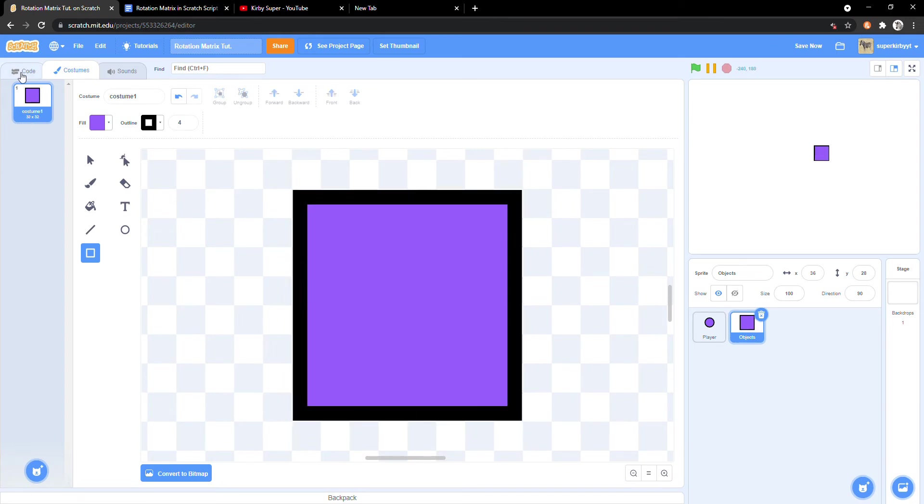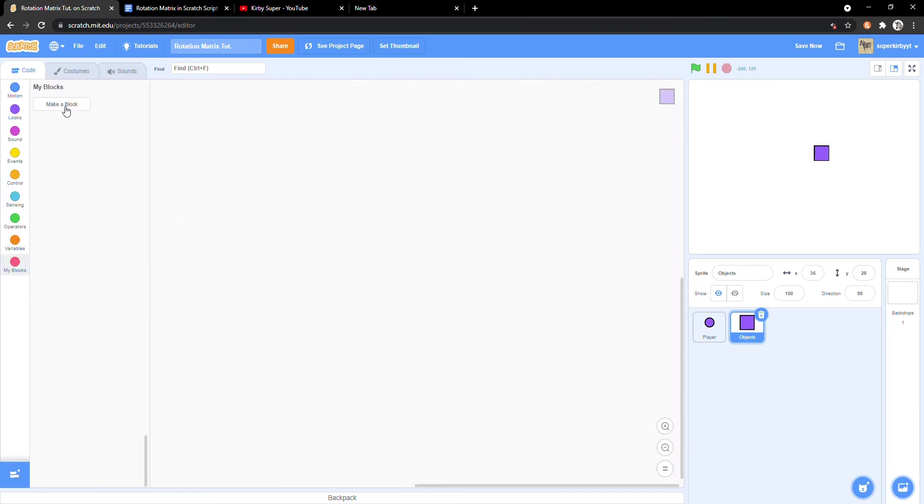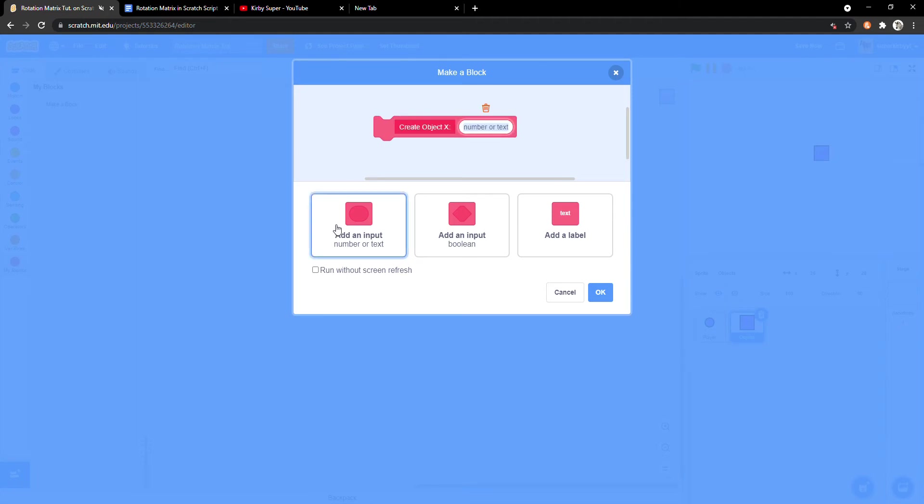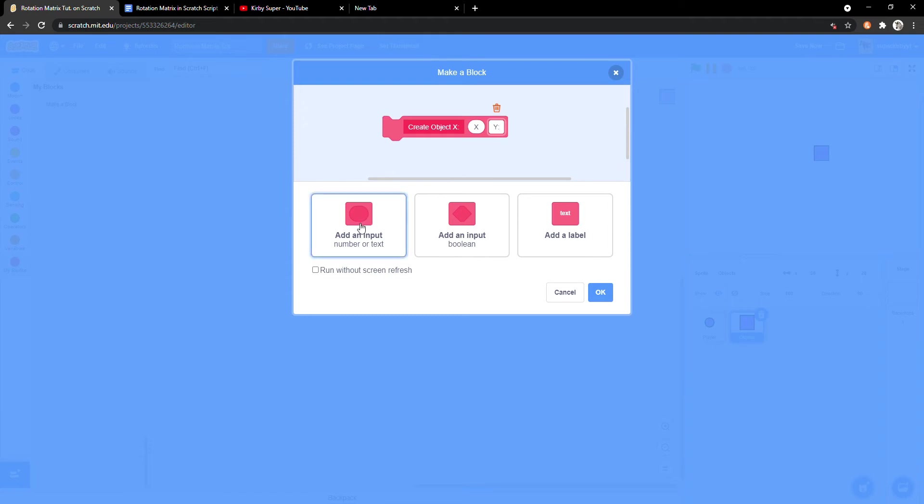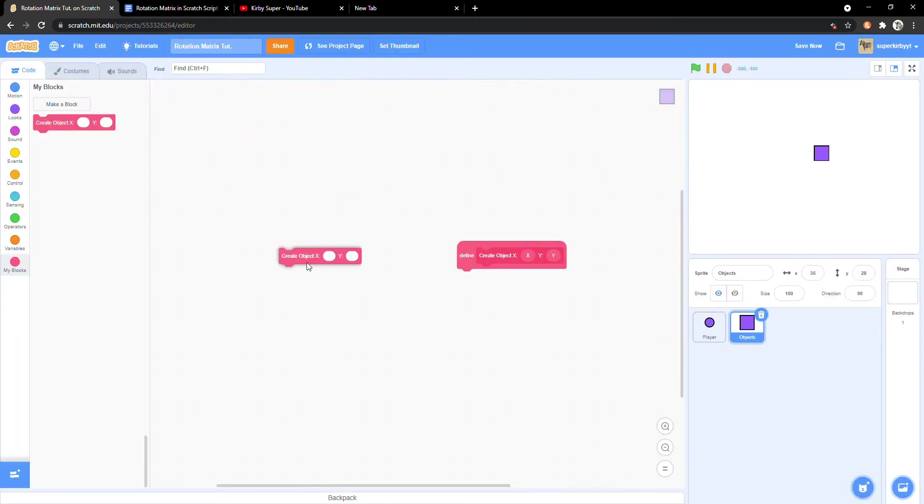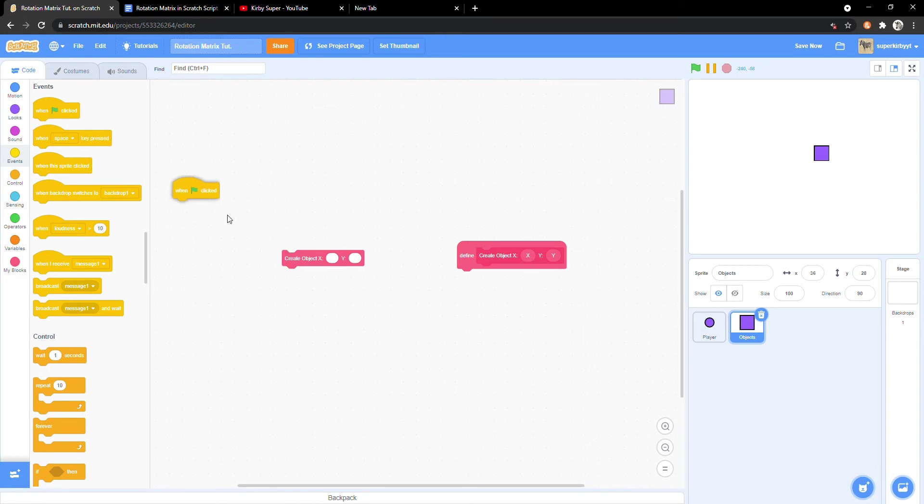In the code tab, make a new block called create object x with an input of x and y with an input of y. We'll use it right away under an if green flag clicked block. Put the x input as 0 and the y input as negative 30.